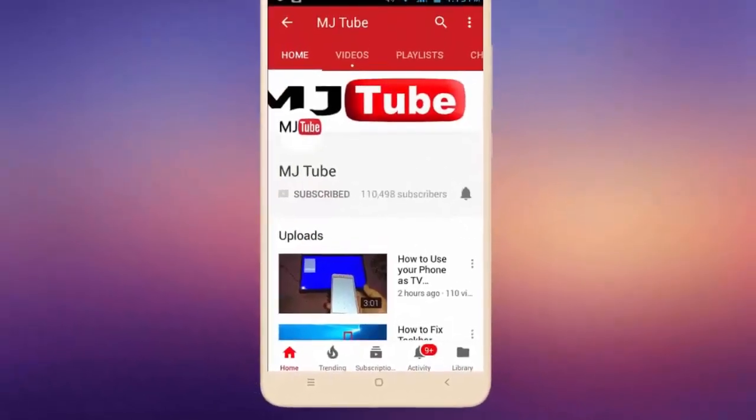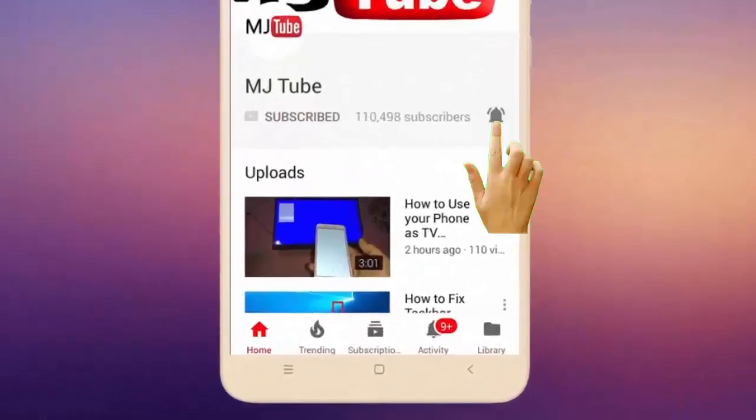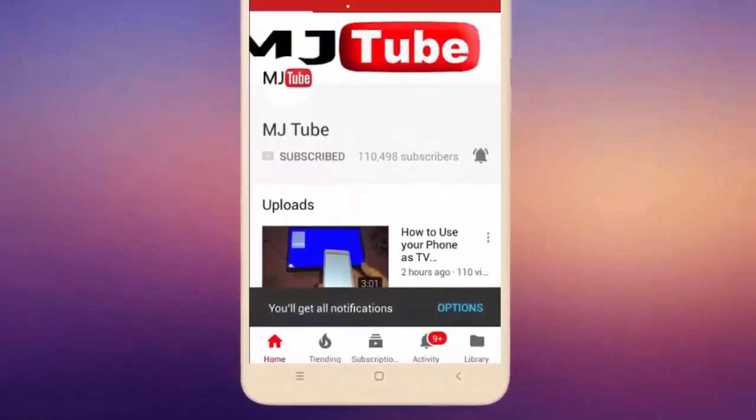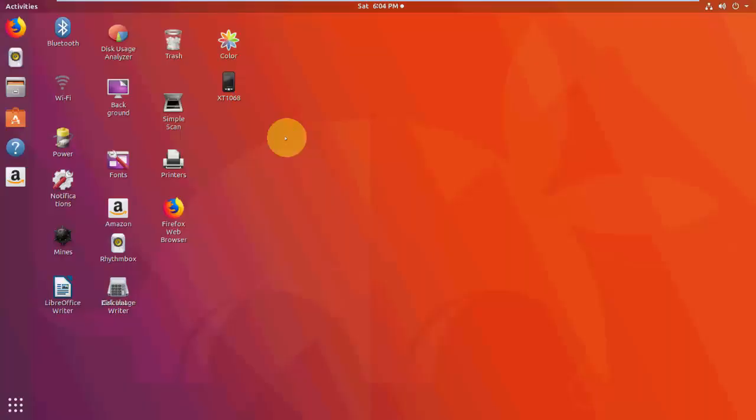Do subscribe to MJ Tube and hit the bell icon for latest videos. Hey guys, welcome back again. I'm MJ. In this video I'll show you how to remove or uninstall software or apps in Ubuntu. So just go to show all applications.